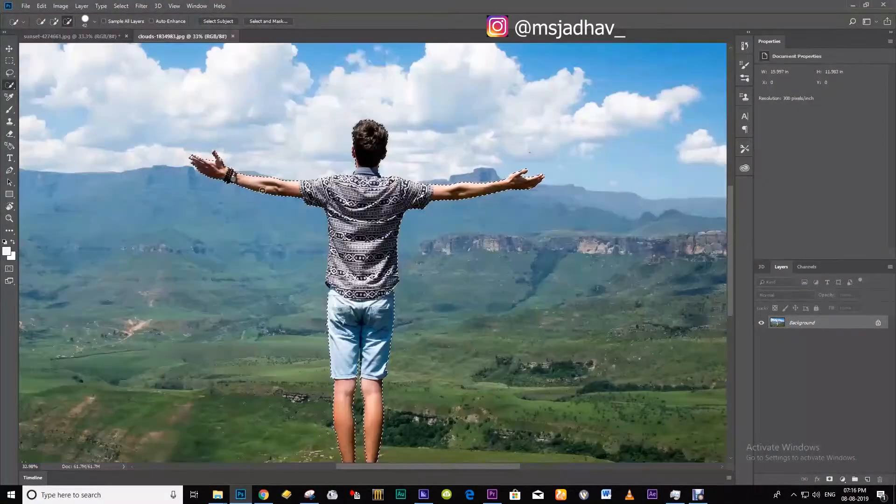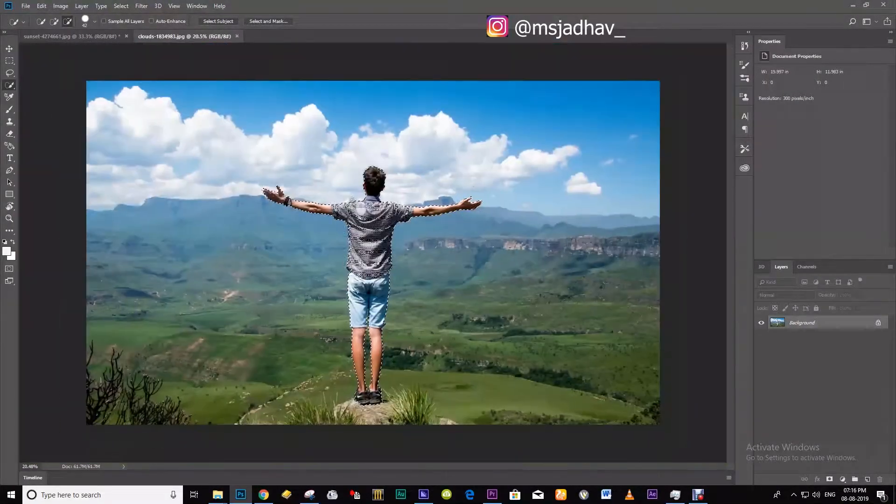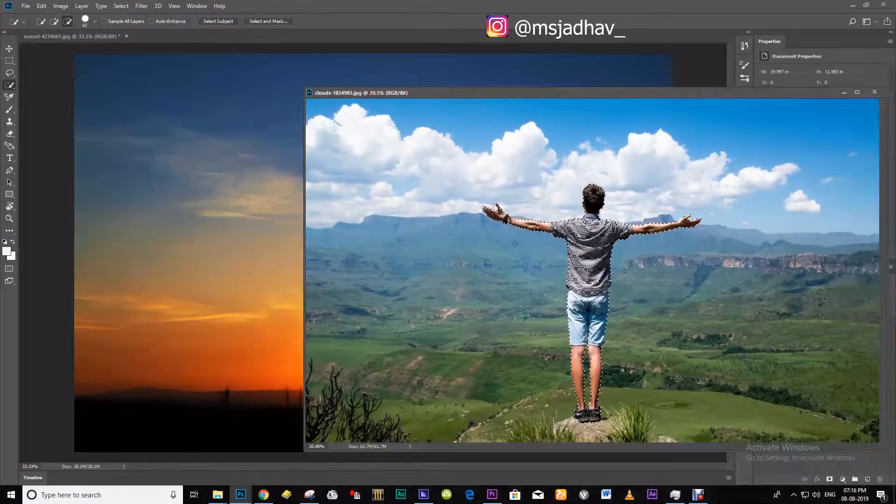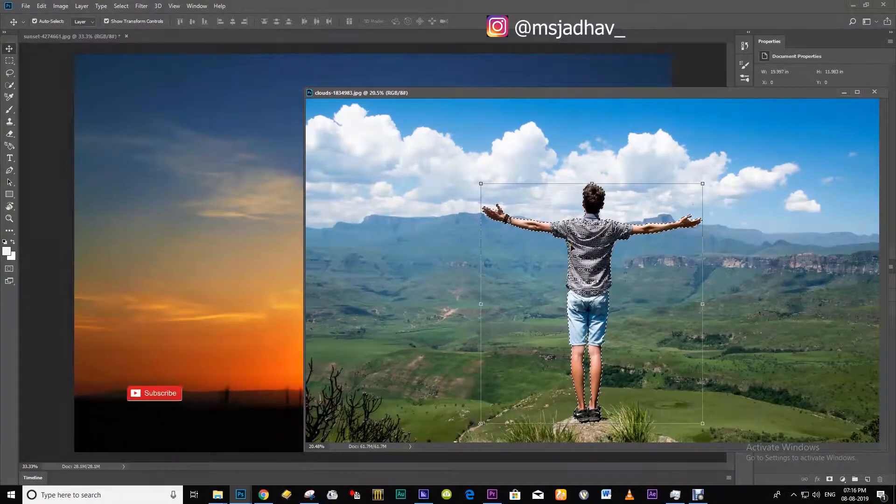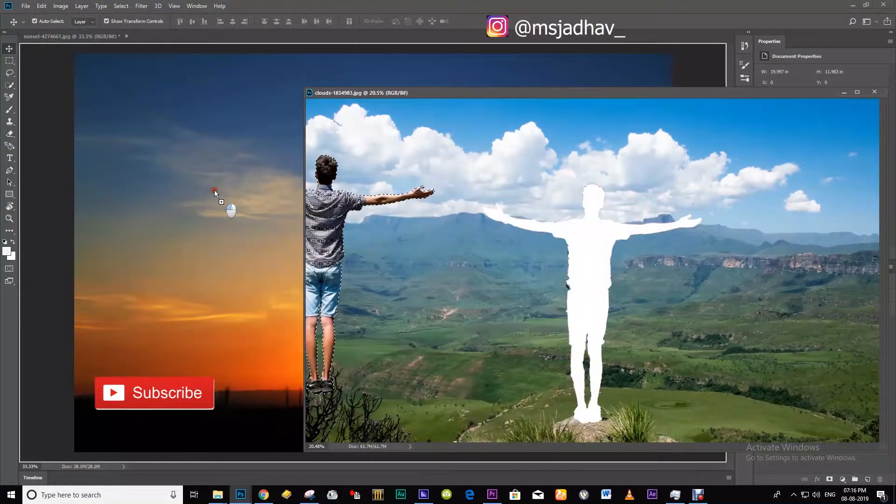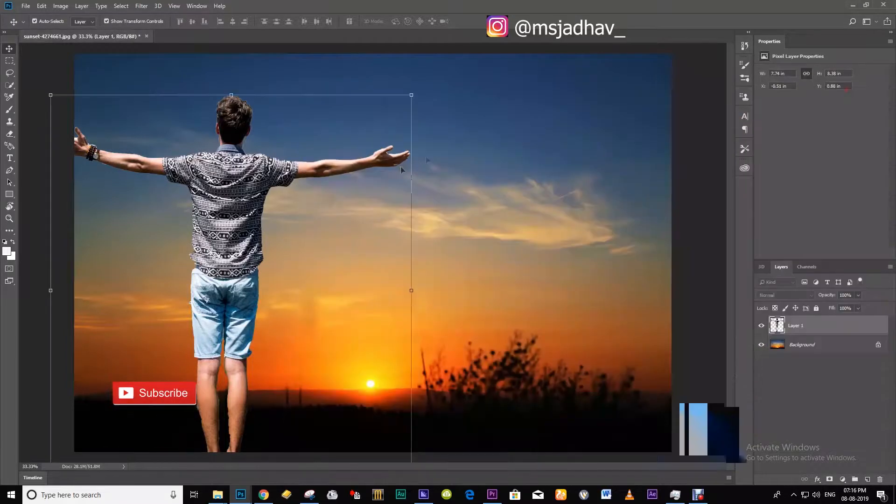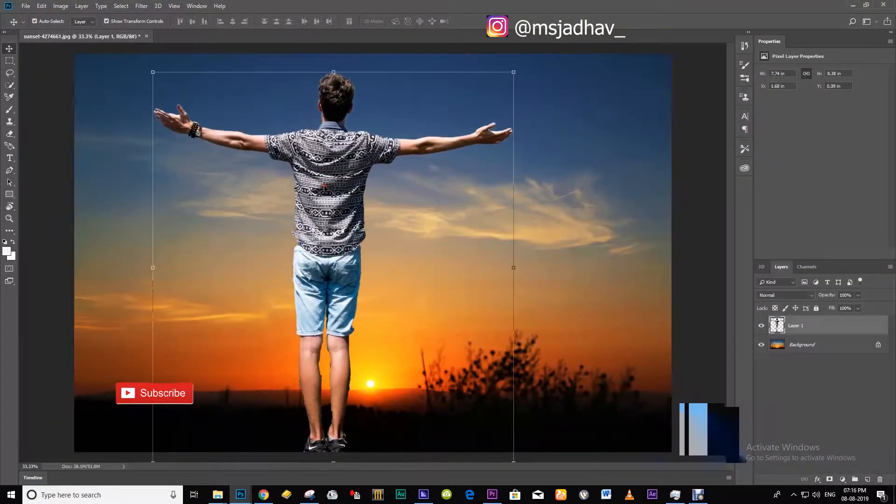Once you are done with selecting the subject, press V and drag this image onto our background image. Then resize it according to the background.